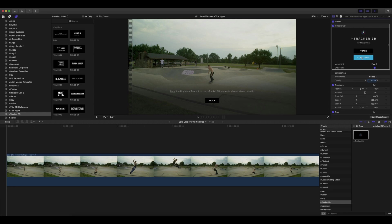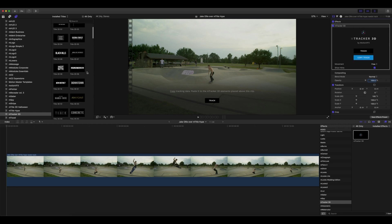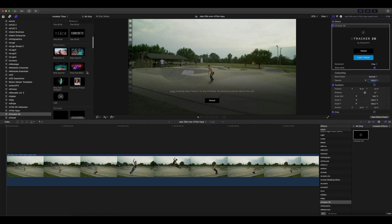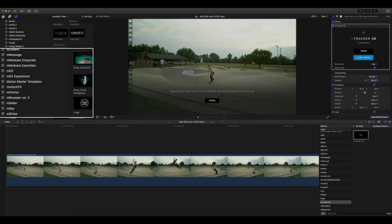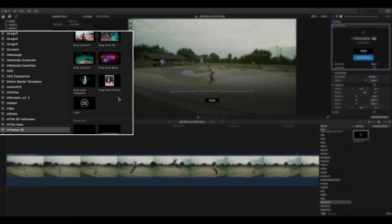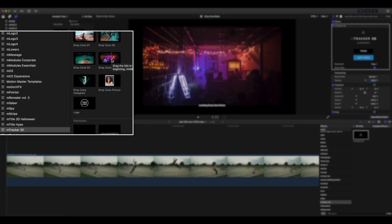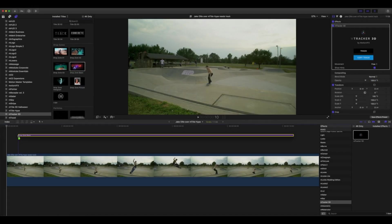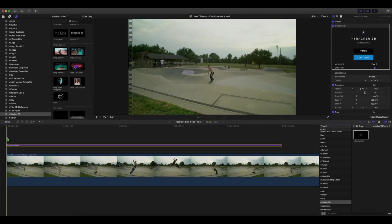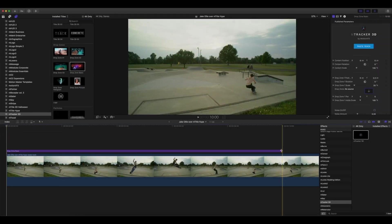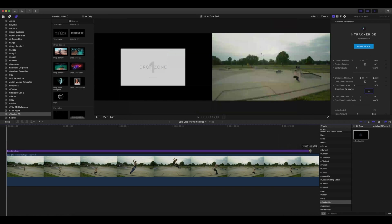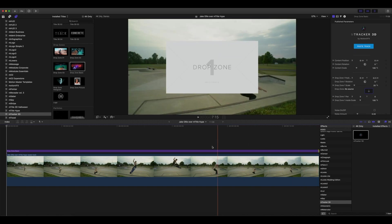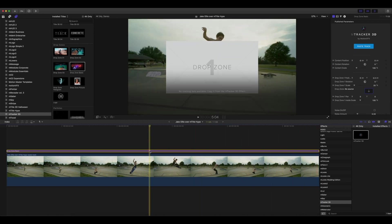Now let's go over to mTracker 3D. In this tutorial we're going to use the Drop Zone Basic. Pick up the Drop Zone Basic title and drag it into the timeline. Make sure to drag that all the way out to meet the duration of our clip.